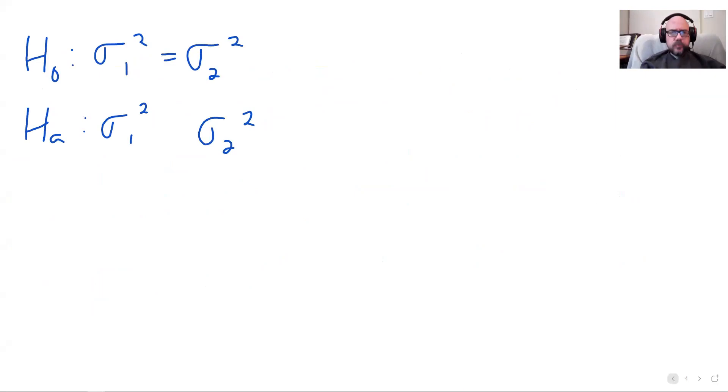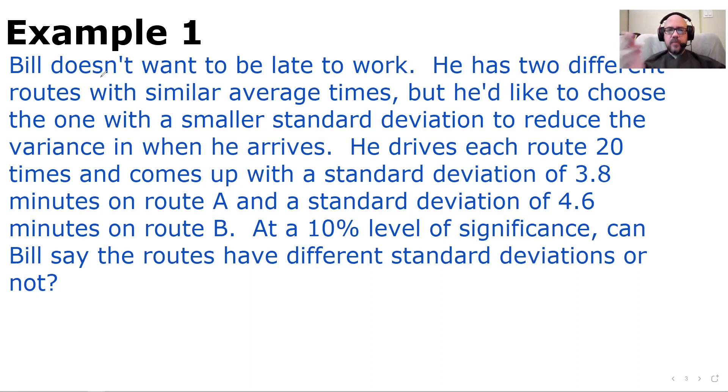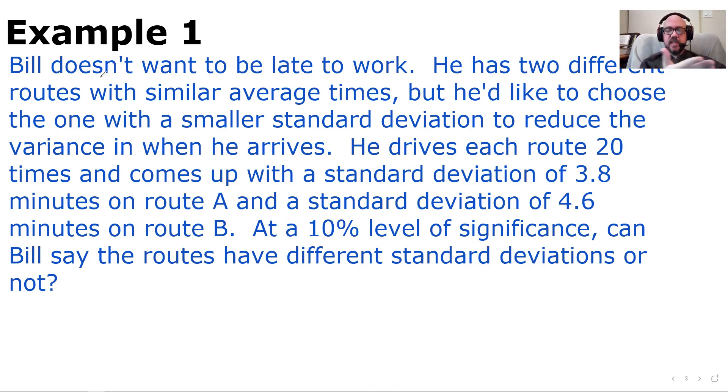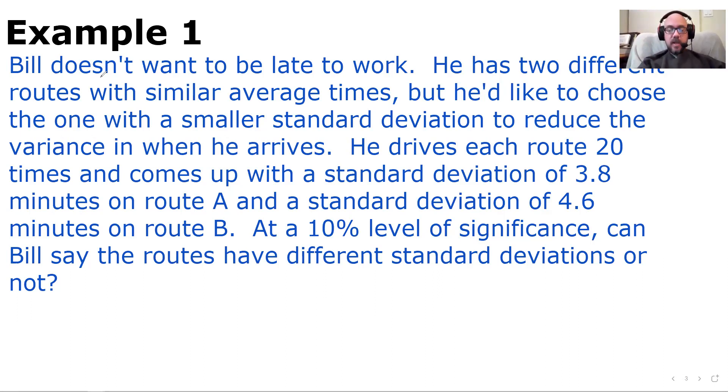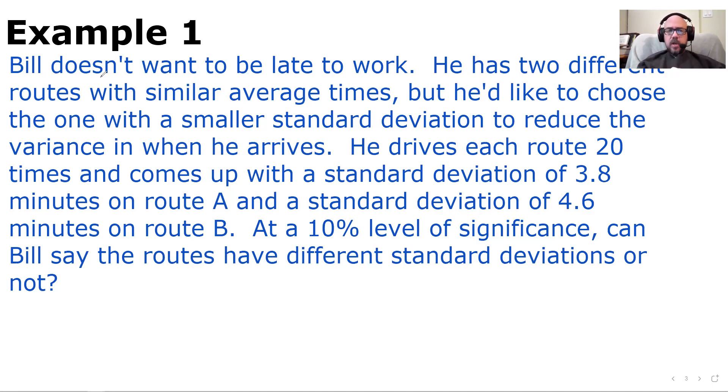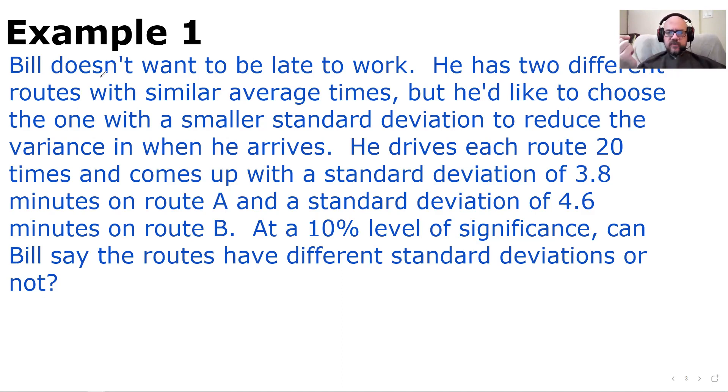Bill is driving to work. He doesn't want to be late to work and he's got two different routes, route A and route B. He already knows that the average times are similar, but he wants to drive the one that has a smaller standard deviation if he can. Because you don't want to have inconsistent times to get to work. You don't want one day it takes five minutes and the next day it takes 30 minutes. You wouldn't know when to leave. So he wants to drive the route that has pretty much the same amount of time every day. He drives each route 20 times and records the times on each route. He comes up with a standard deviation of 3.8 minutes for route A and 4.6 minutes for route B. We're using a 10% level of significance this time. Can Bill say the routes have different standard deviations or not?